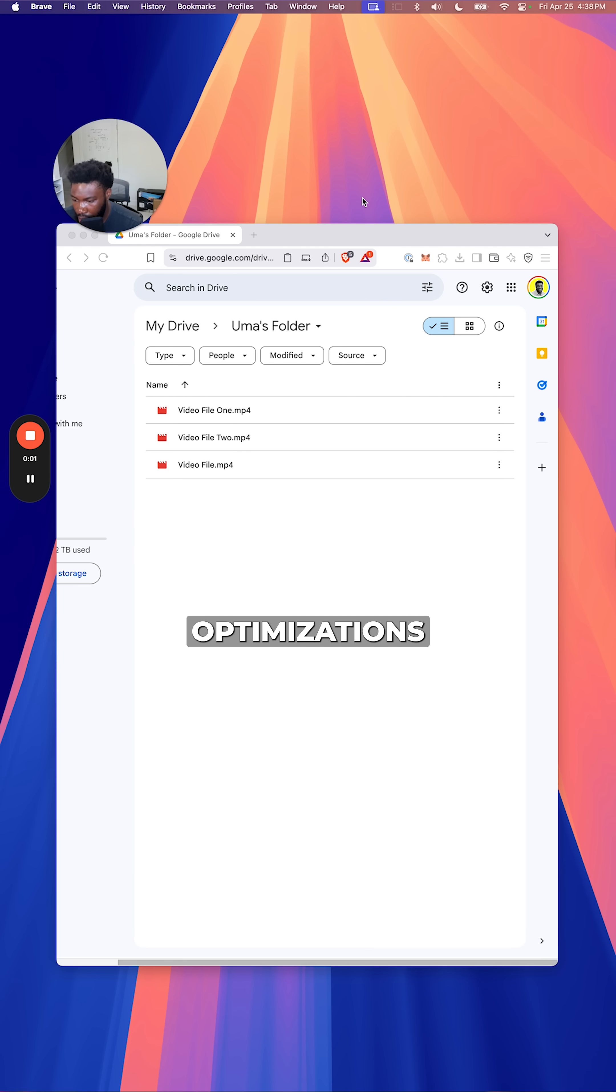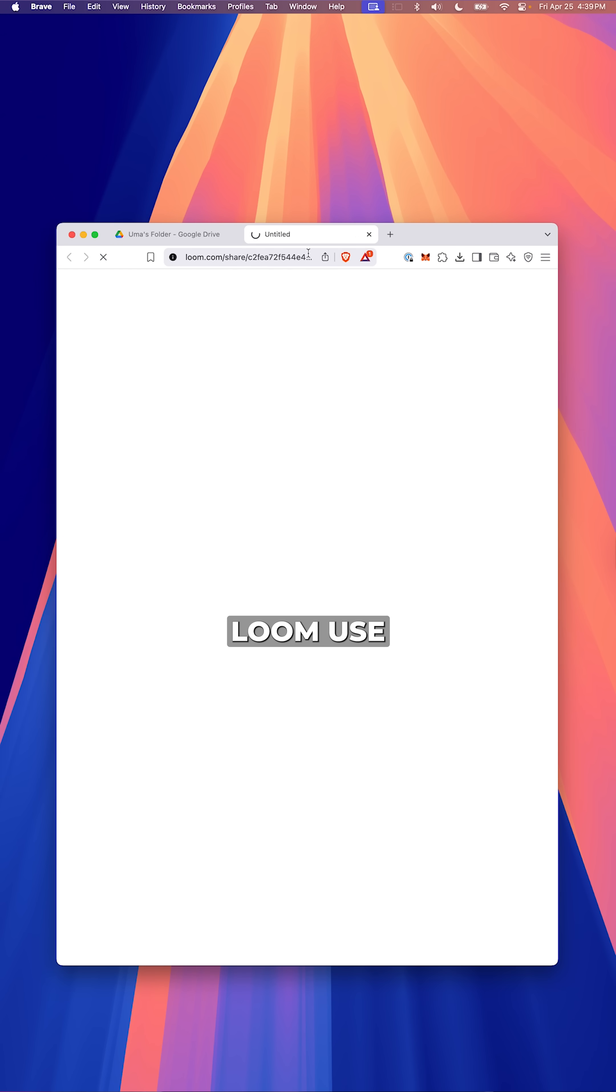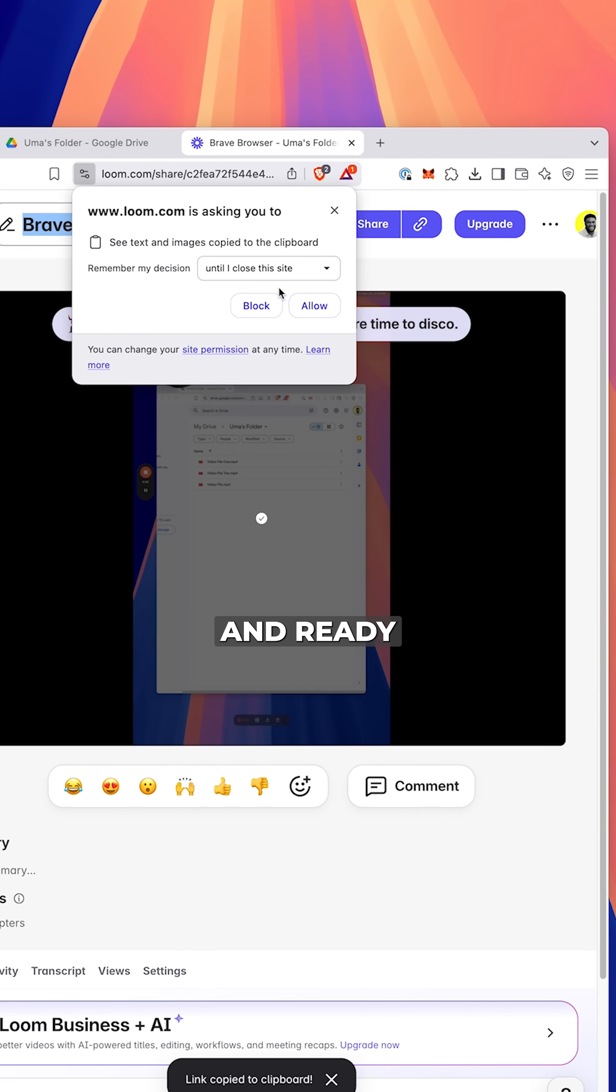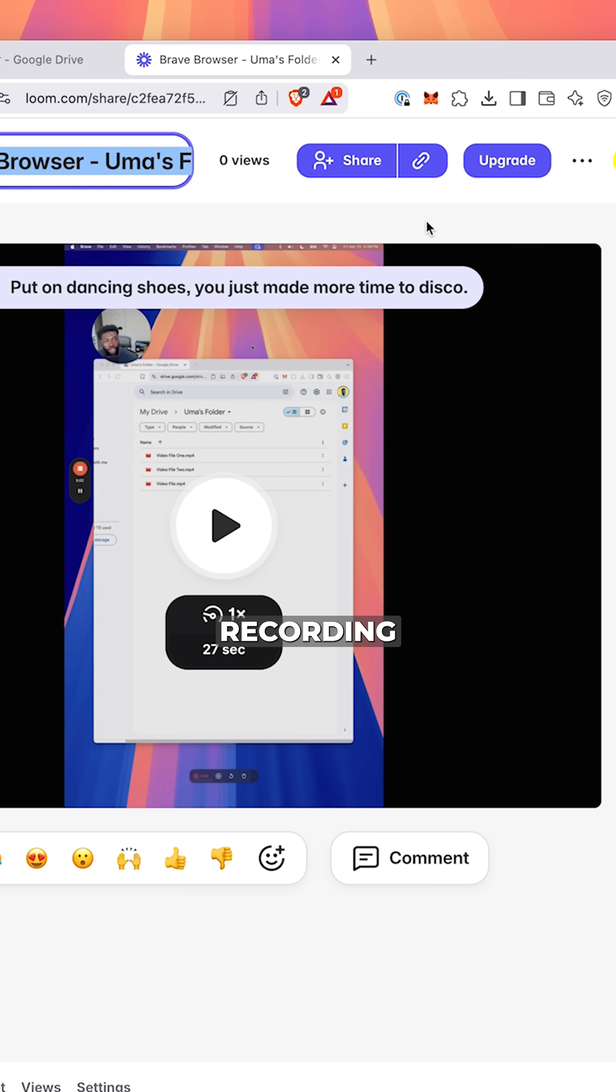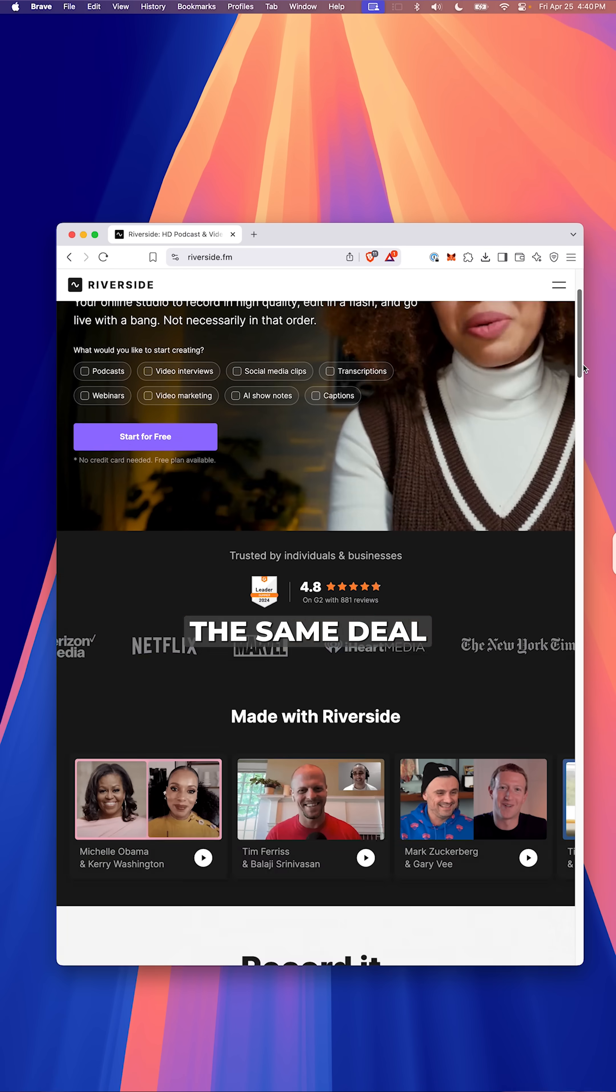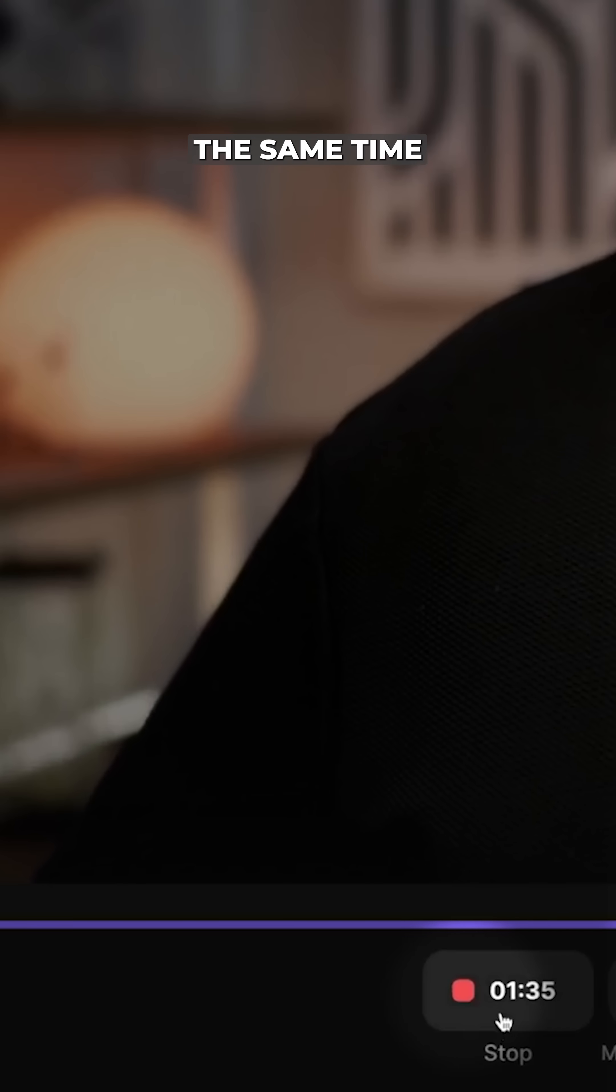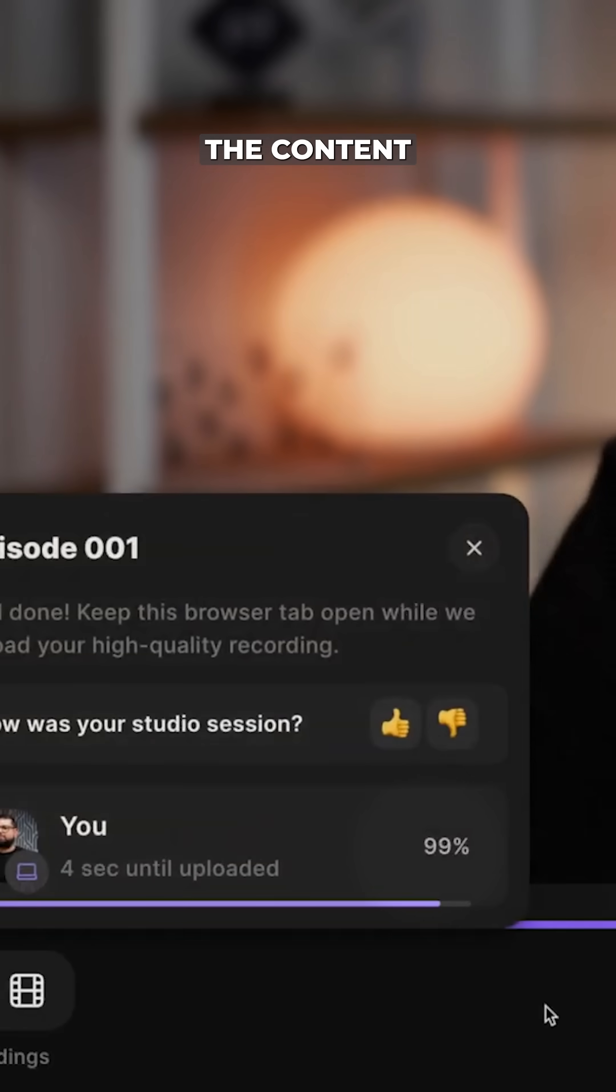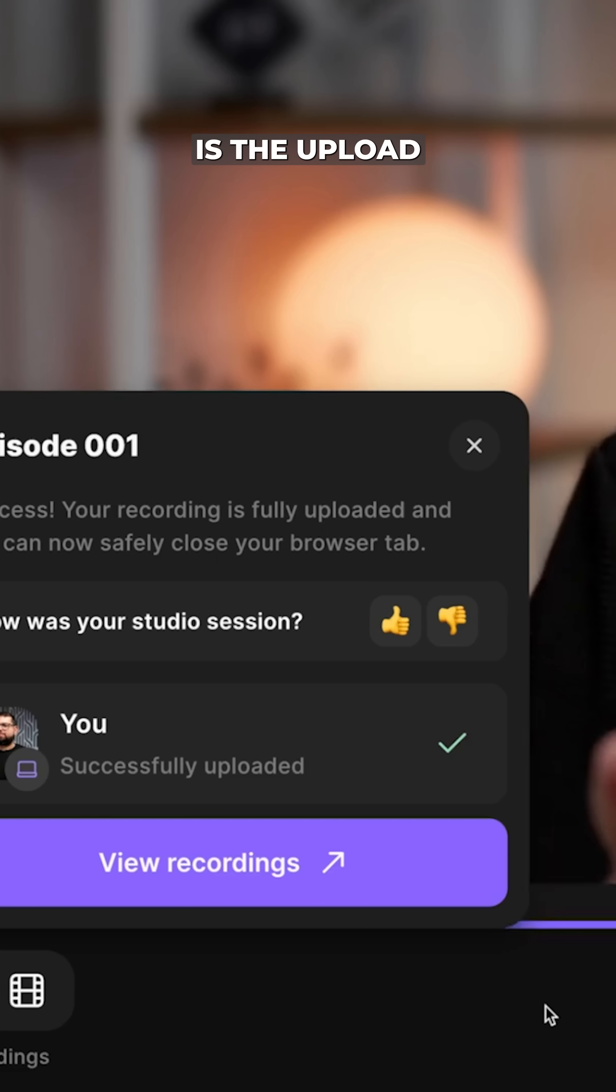It's the same optimizations app like Loom use. Your recording is already uploaded and ready to share the second you finish recording. And Riverside FM, the same deal. While you're recording your podcast, the upload is happening at the same time in the background while the content is being created. By the time you're done, so is the upload.